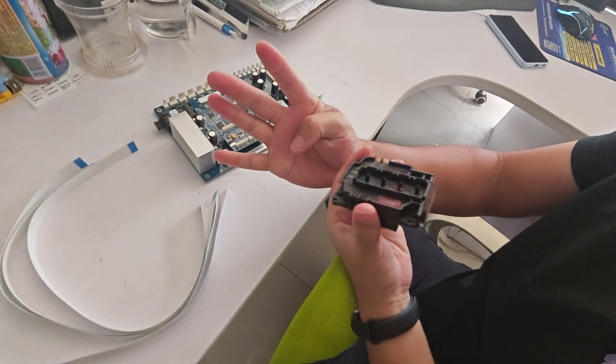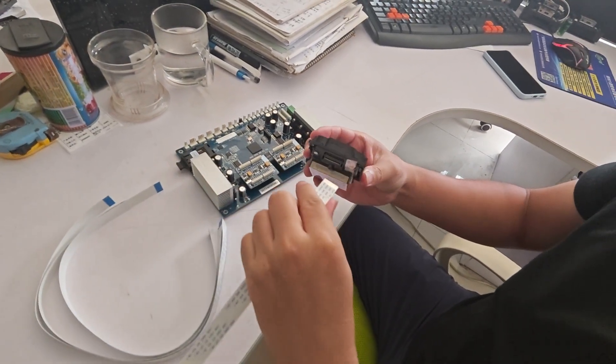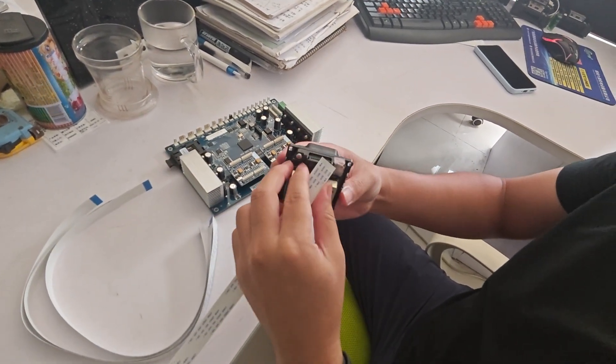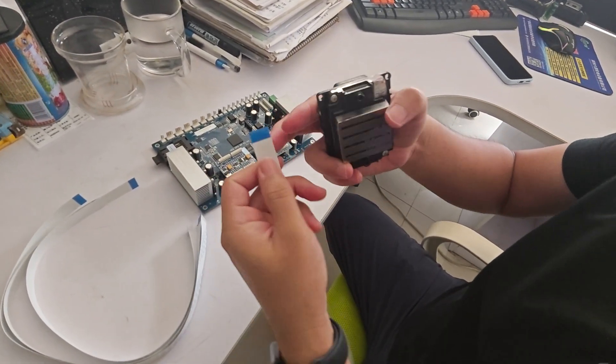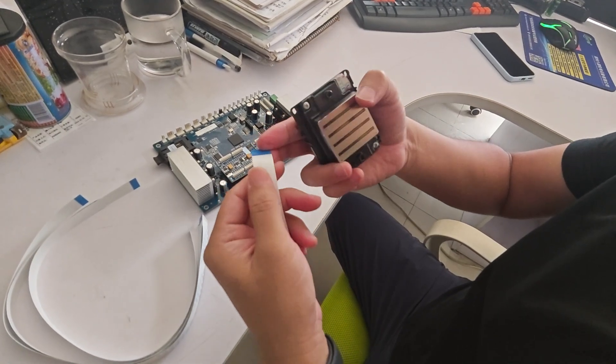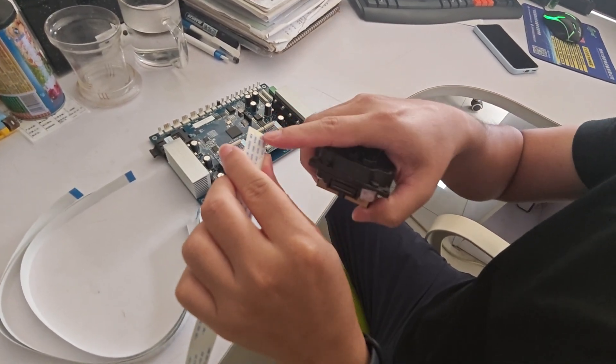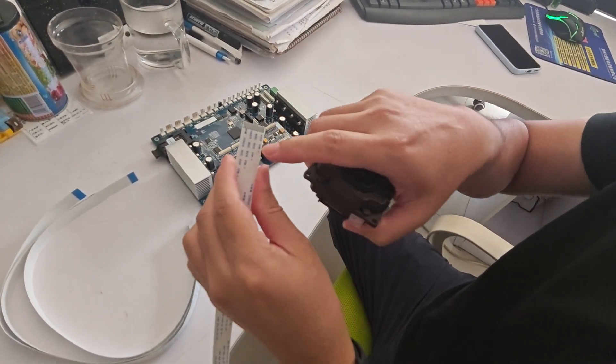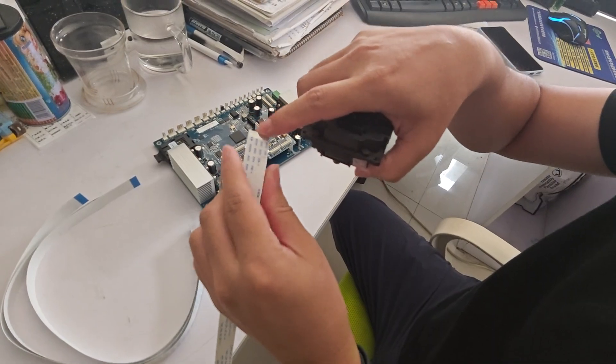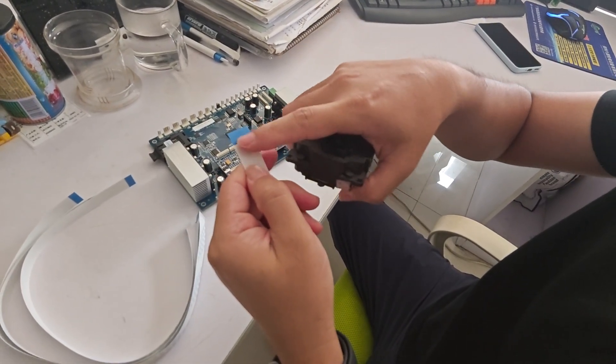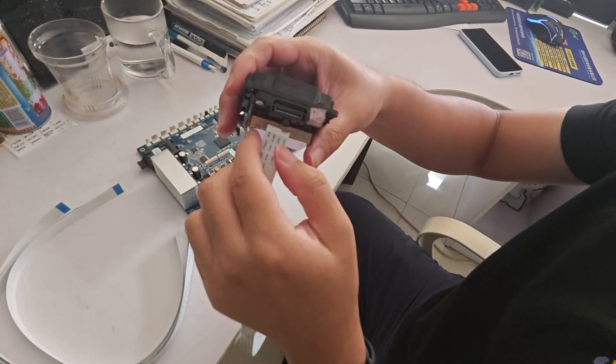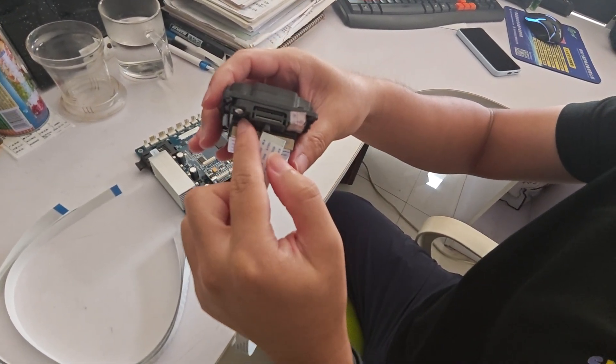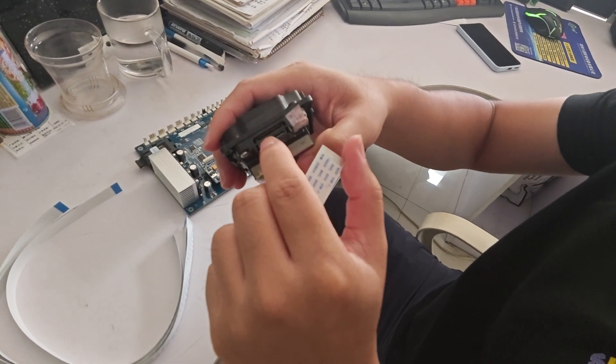When you plug in the printhead, you have to check the pins inside the slot and the pins on the printhead cable. This is the up cable.